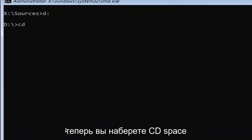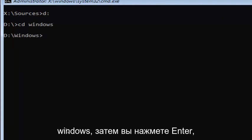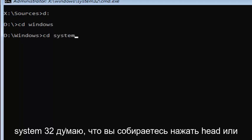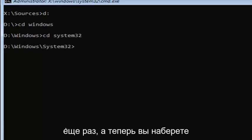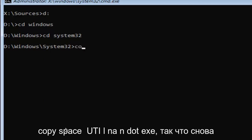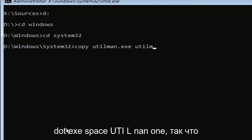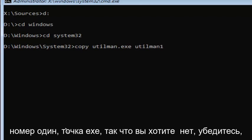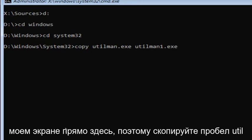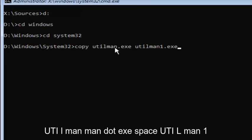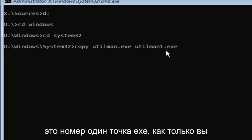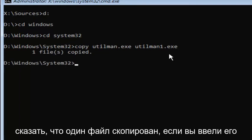Now you're going to type 'copy space utilman.exe space utilman1.exe' — that's U-T-I-L-M-A-N dot exe, and the second filename ends with the number 1, not the word one. Once you're done, hit Enter. It should say 'one file copied.' If it doesn't, you're welcome to type that command in again.